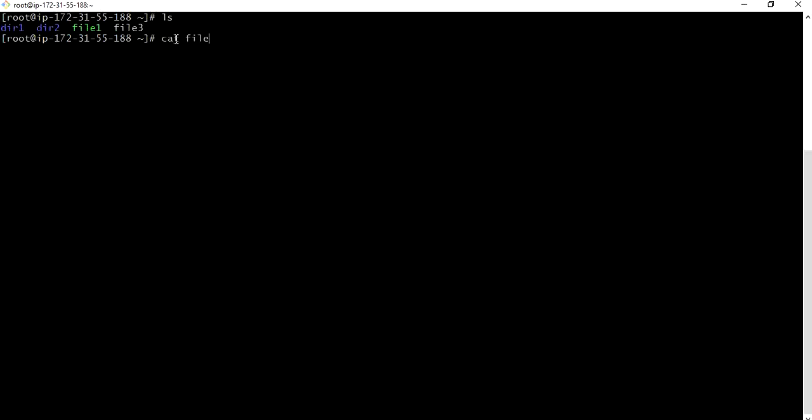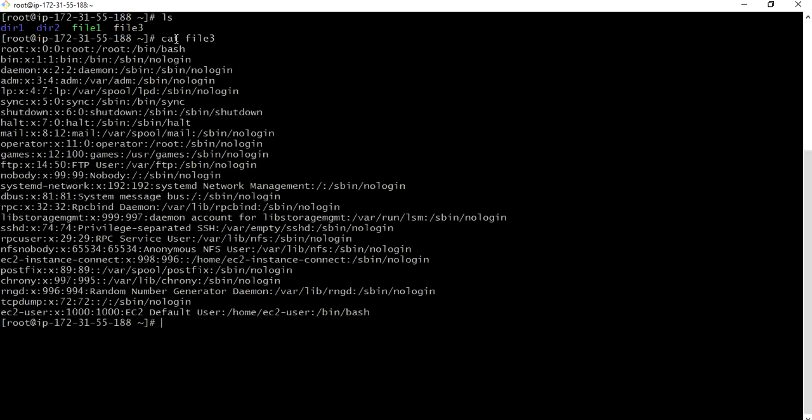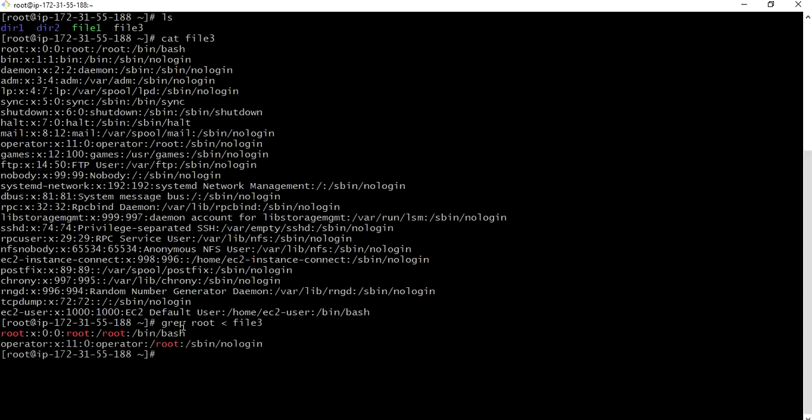Now let us list. See there is a separate file file three. You can see the content in the file three. Now I want to list root with the standard input. For that I will go with the grep root. I will take input from the file, standard input file three. Yeah it is listed like this. Standard input and standard output works. We can take input from the file, we can take input from the keyboard, we can display output to your file, we can display output directly to terminal.